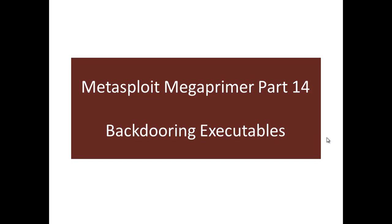Welcome to part 14 of the Metasploit Mega Primer. First of all, sorry for the delay in posting part 14. The reason was that I was a bit sick and hence could not make any videos. In this video you look at something very interesting which we can use Metasploit to do, which is backdooring executables.